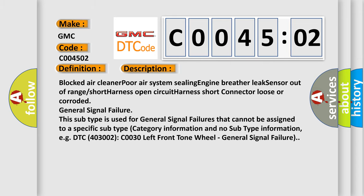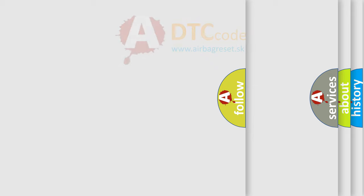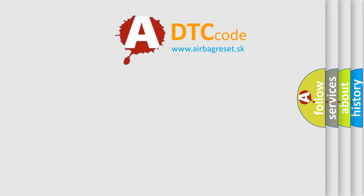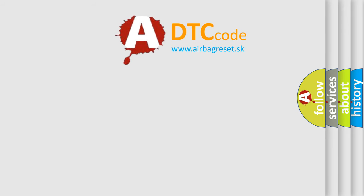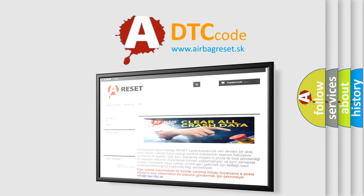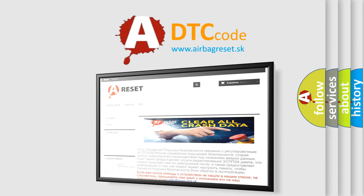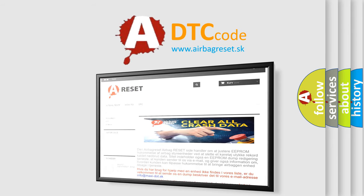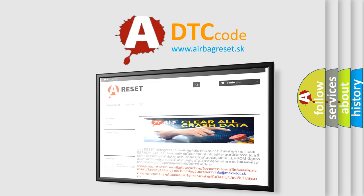The airbag reset website aims to provide information in 52 languages. Thank you for your attention and stay tuned for the next video.